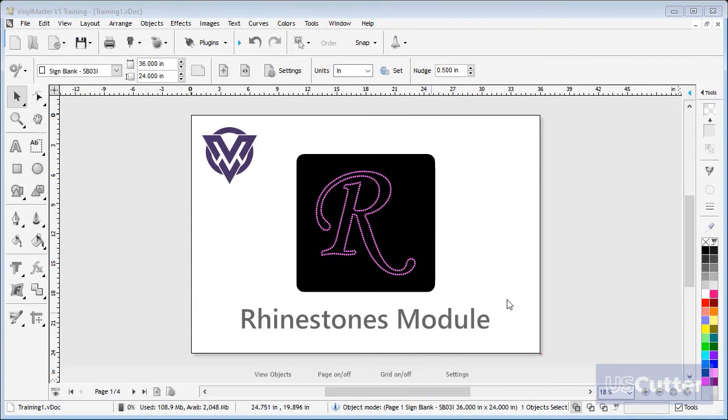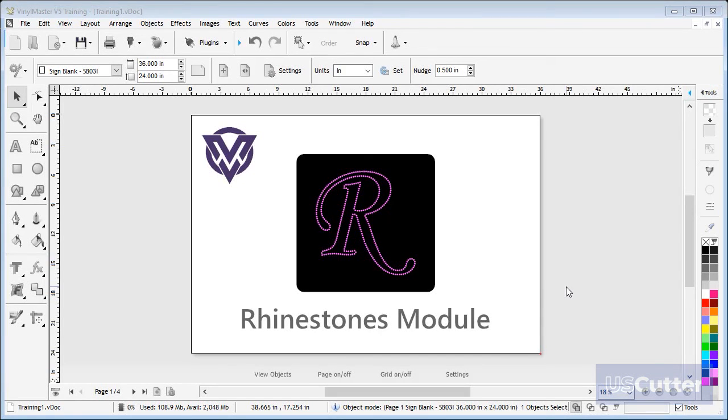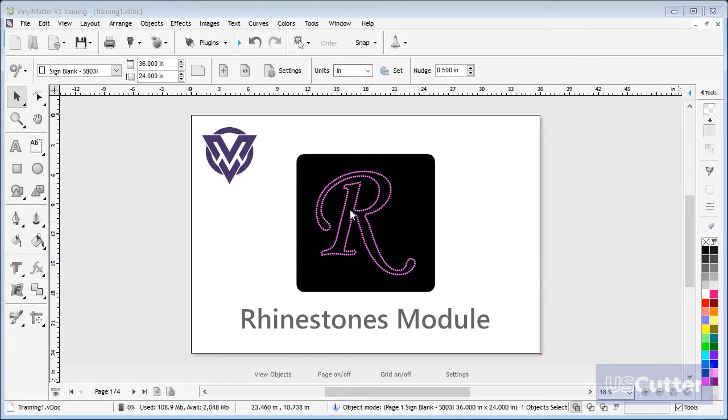In this lesson I'm going to show you how to turn your artwork into a pattern for rhinestones using the software. Like this example I have here, as I zoom in you can see the pattern I have made.